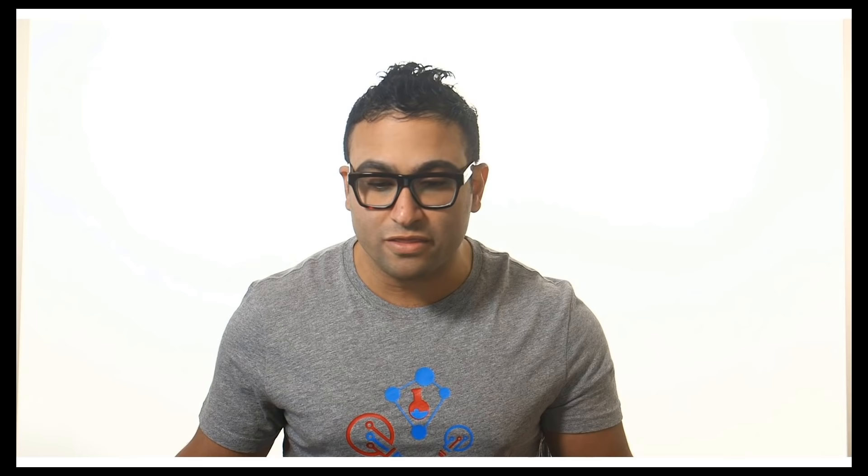We're going to add the three sine waves together and view these signals together, and then learn how to export these signals to the workspace. We're going to start from scratch. When you open MATLAB for the first time, on your left-hand side you will see the current folder — that's where you store all your files and models. On the right-hand side you will see the workspace, where any variables or arrays you define will be shown.